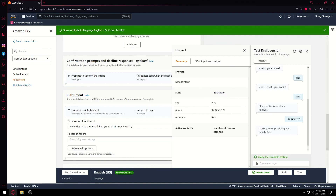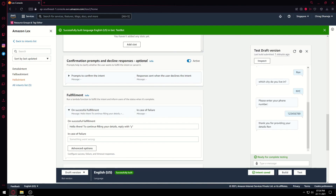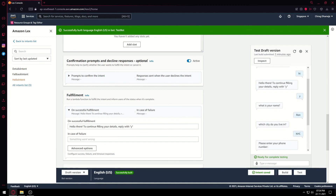It ends with 'Thank you for providing your details, Ron'. In the inspect panel we can see all the details have been updated. This is how you make a simple basic chatbot using the Amazon service called Amazon Lex. I hope you find this video useful — go explore, make your own chatbot, and let me know in the comments how it's going. If you have any problems, comment and I'll make sure to reply. Thank you for watching, make sure to like the video, leave a comment below, and goodbye everyone — have a great day!